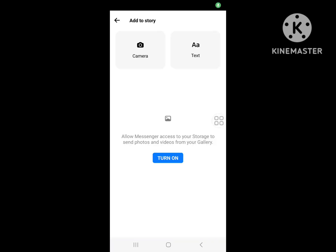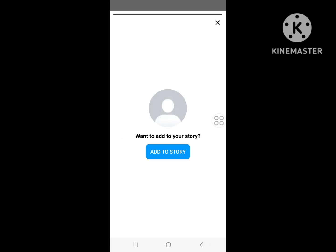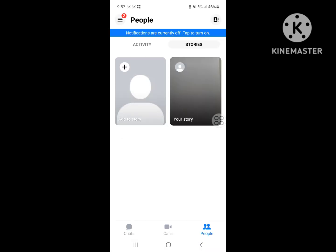I hope this method fixes your Messenger story delete problem. Thanks for watching!